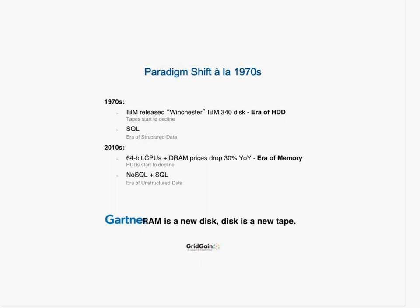To put this in perspective: back in the 70s, IBM released the Winchester Hard Drive — that's about 43 years ago, not that long ago. It ushered in the era of hard disks. A gigabyte of storage is almost free at this point from any corporate standpoint. The introduction of hard disks, while expensive initially, led to a decline in tape usage and also ushered in the introduction of SQL, the era of structured data, and all the things that followed from that.